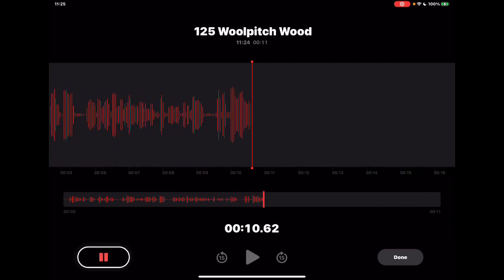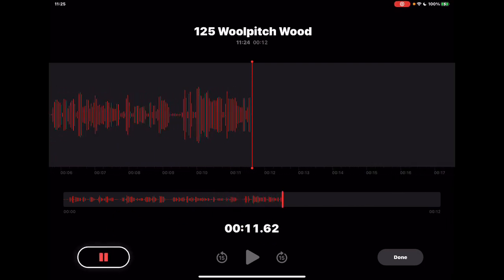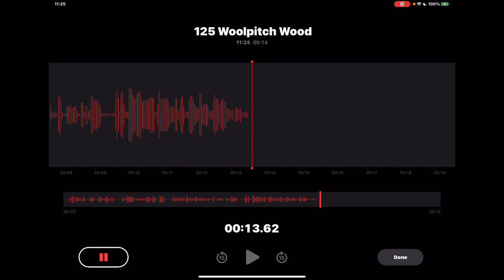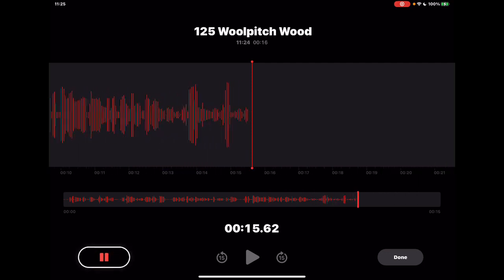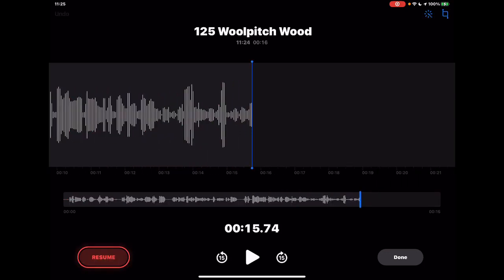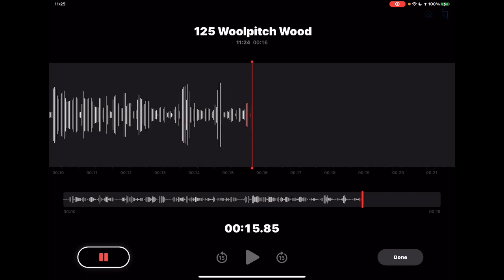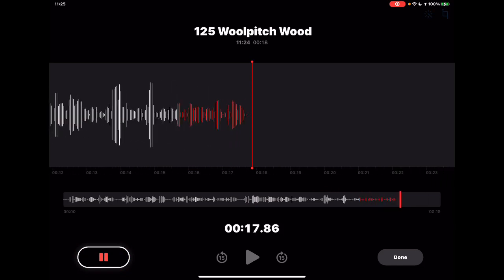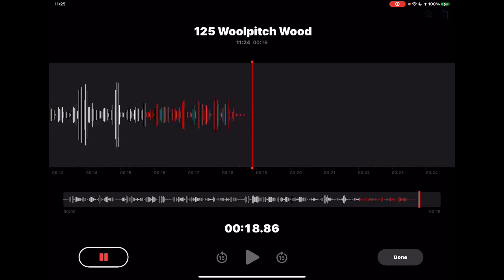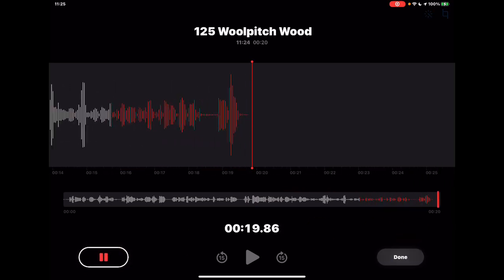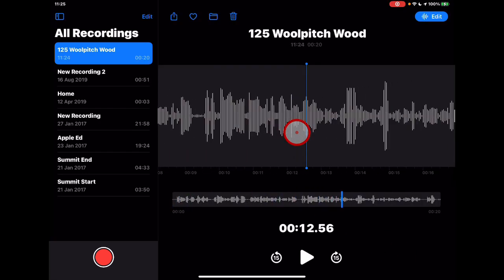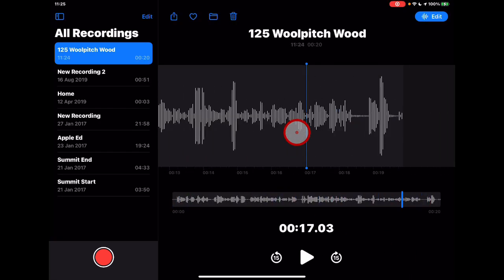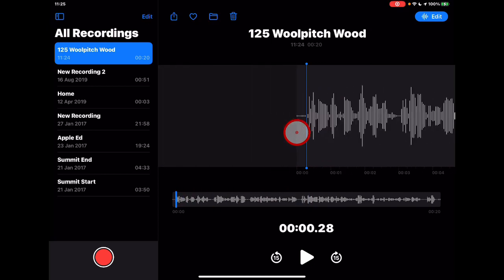I can pause any recording midway through — so if there was a disturbance and I have to stop, I can tap pause and then tap resume to start recording again. When I'm done, I simply tap done. Once that's recorded, you'll see I have that whole record bar here that I can edit and change.